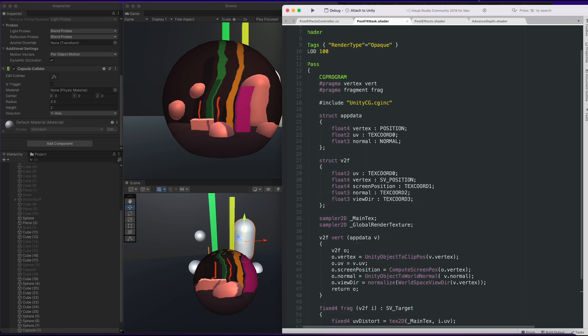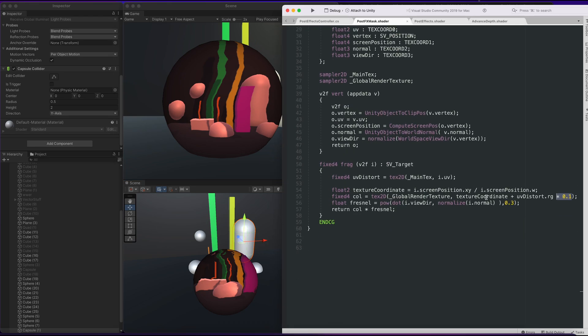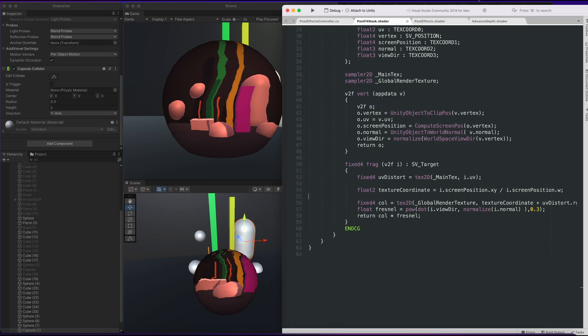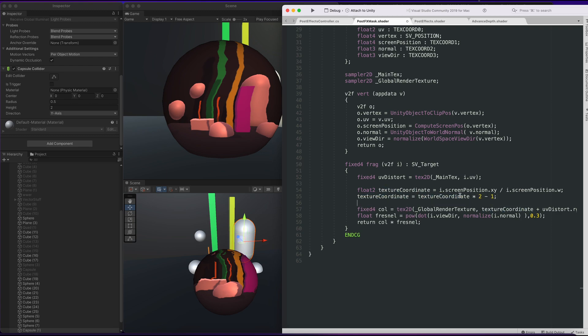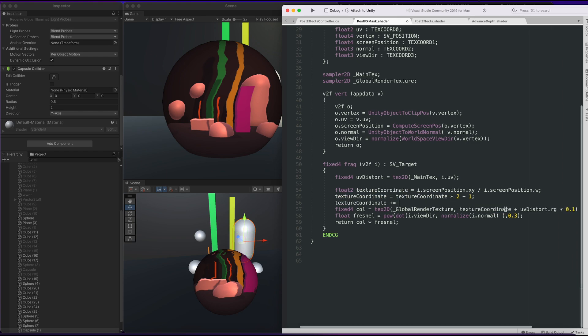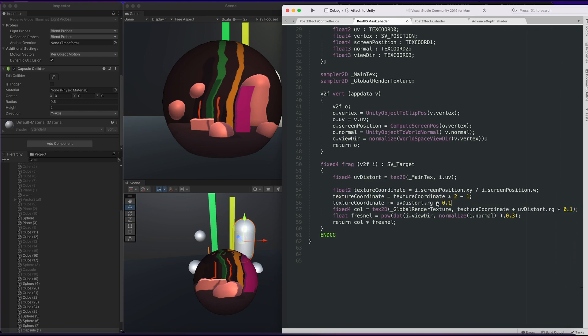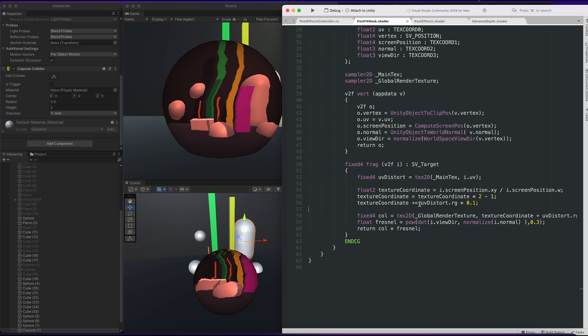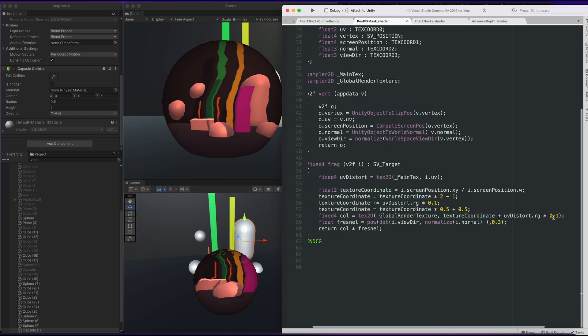I'm going to rearrange the math real quick because kind of adding it onto here doesn't really make it work that well. So I usually like to, when it comes to UV distortions, I always like to times 2 minus 1 first, then do the offset, and then move it back into the right space by times half plus half.